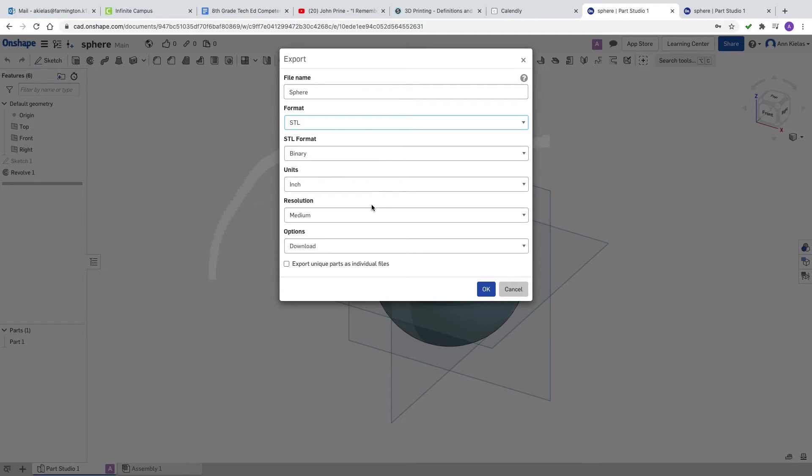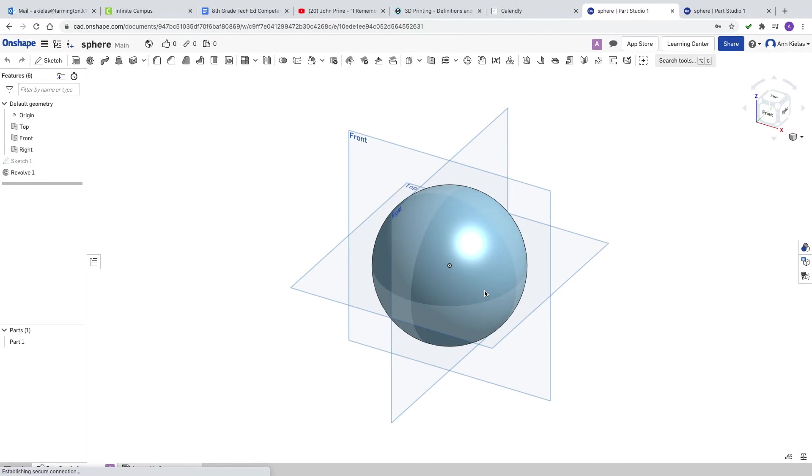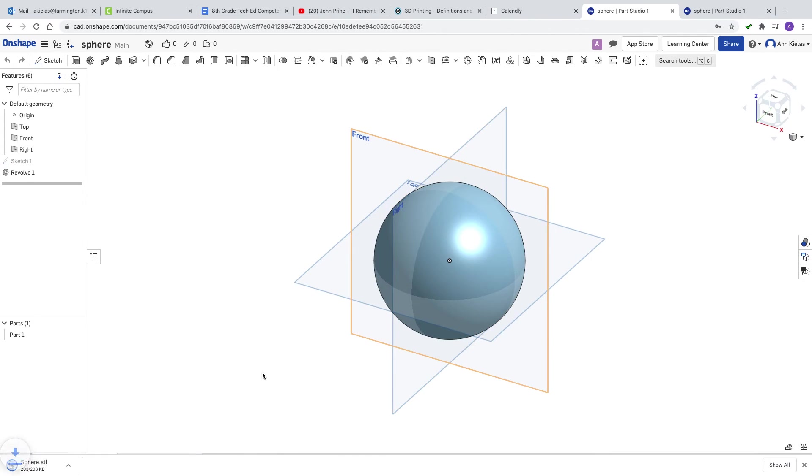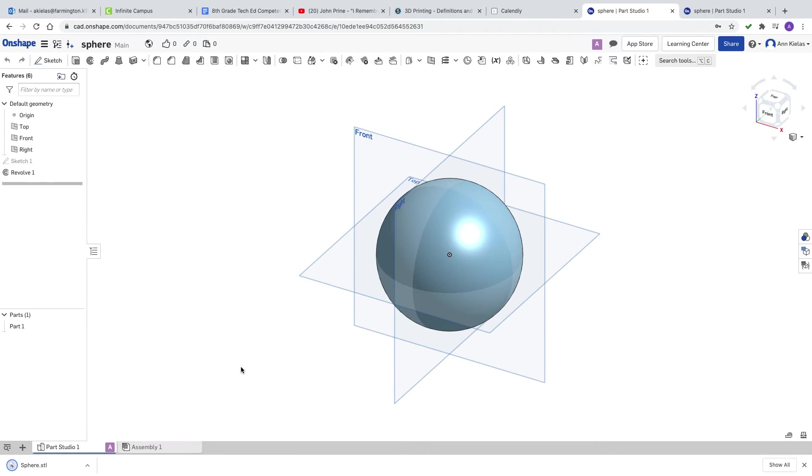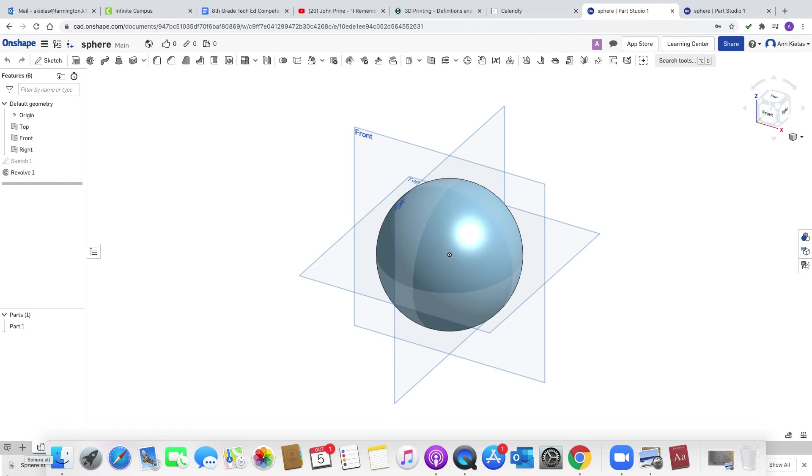You don't have to change any of the other choices here. We worked in inches unless you worked in millimeters then you might want to change, but mostly we worked in inches. You do not want to check export unique parts as individual files. Just click OK and it's downloading that file as an STL.